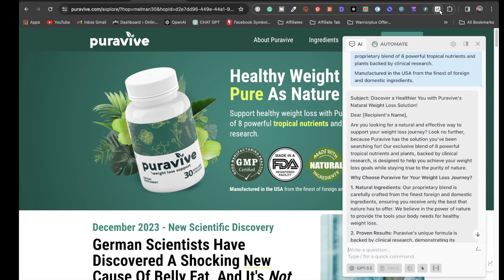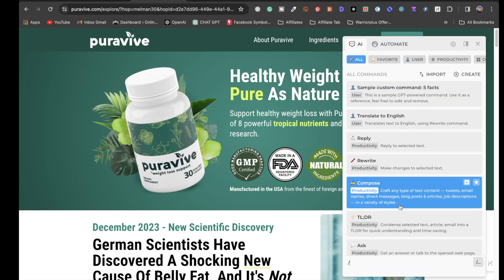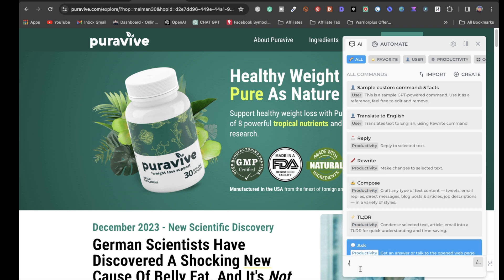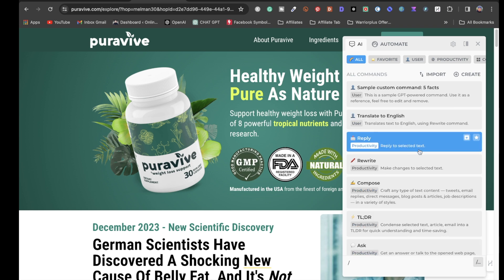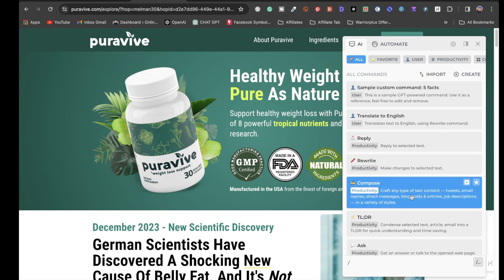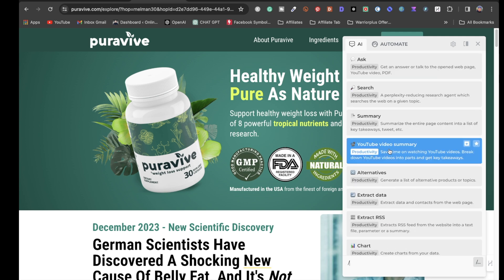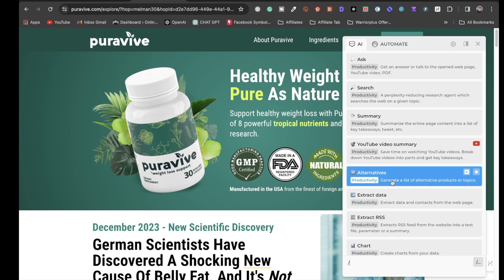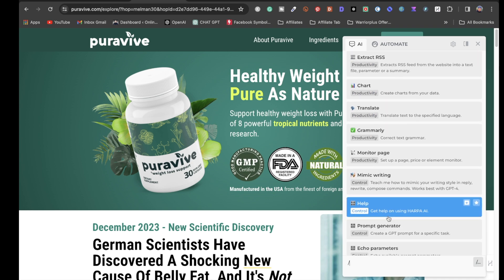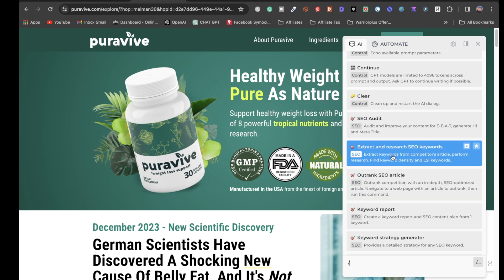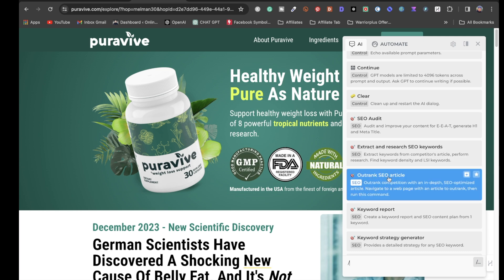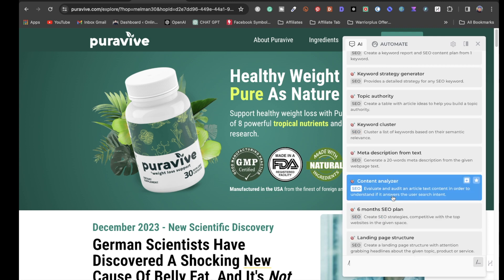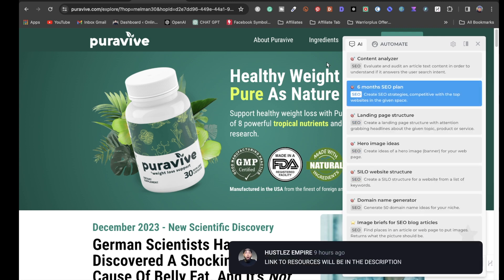Harpa has a lot of other features too. You can translate to English, reply to selected text, rewrite, compose tweets, email replies, direct messages, and blog posts. There's even a YouTube video summary feature that breaks down videos into parts with key takeaways. You can extract data, research SEO keywords, outrank SEO articles — so much you can do. I highly recommend Harpa especially for writing blog articles.